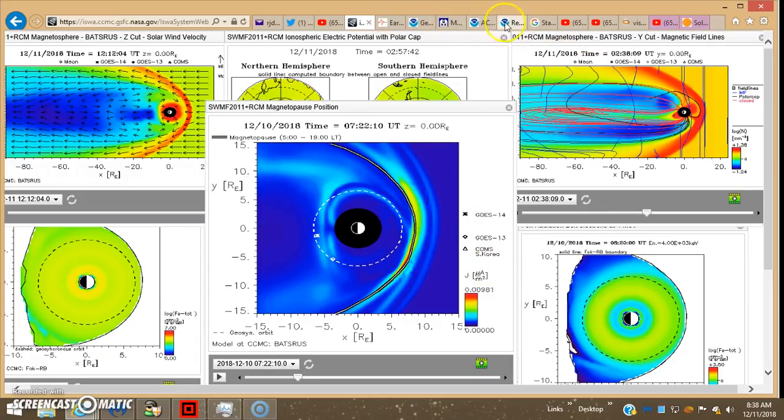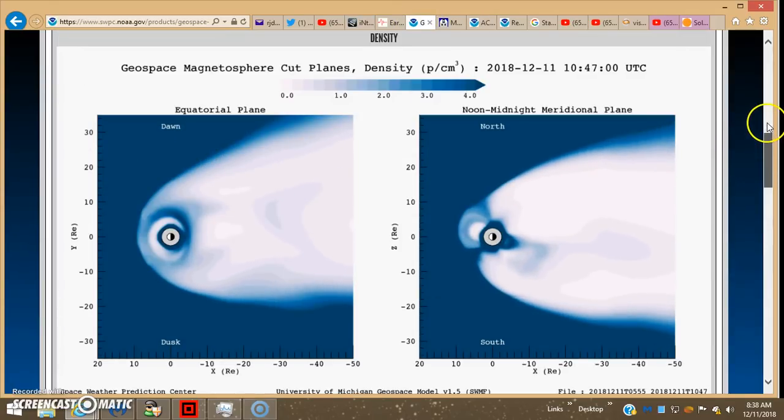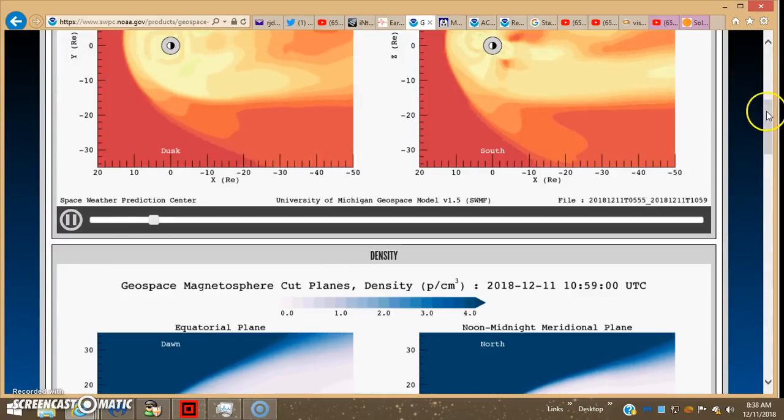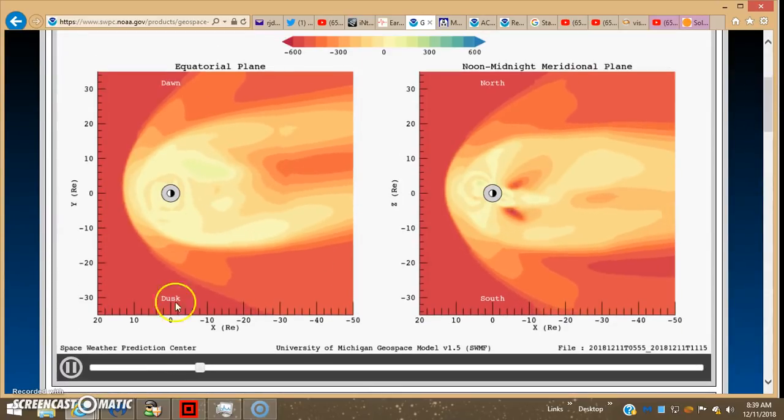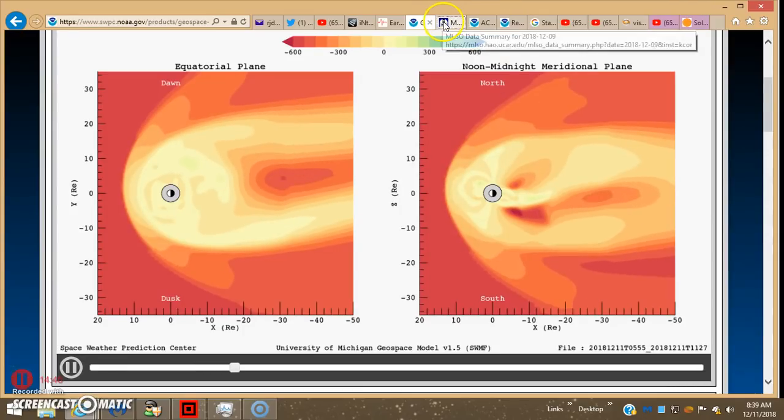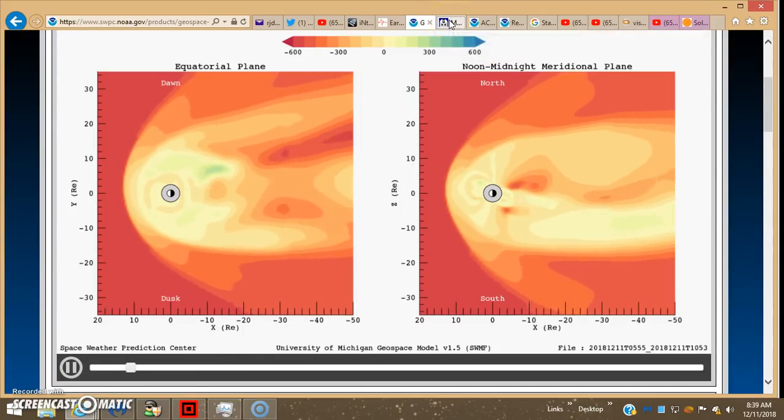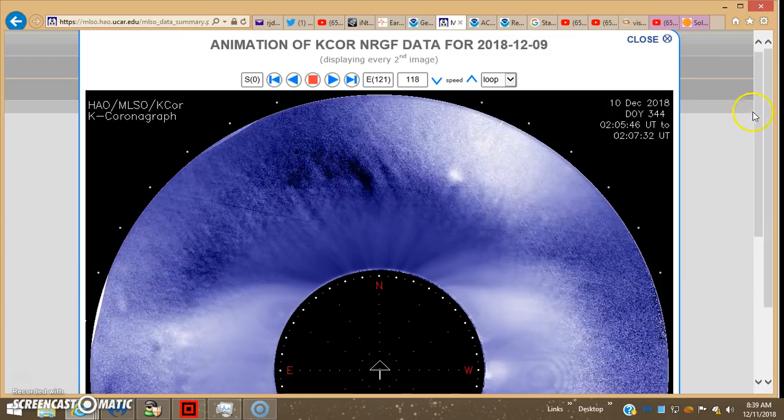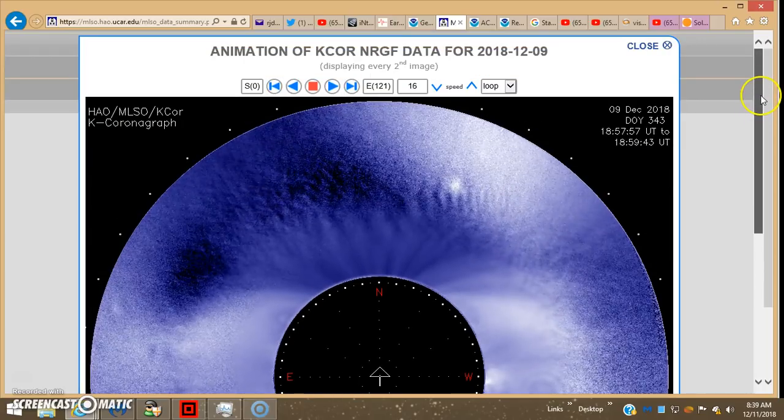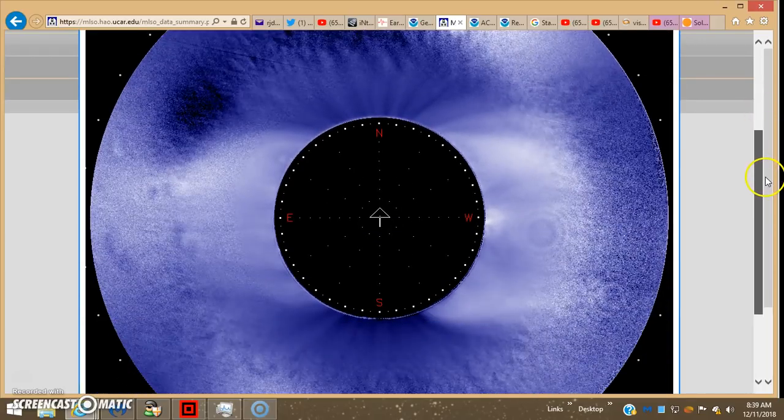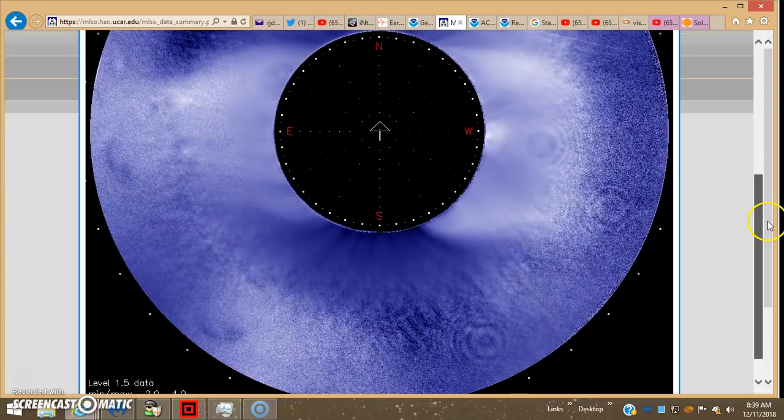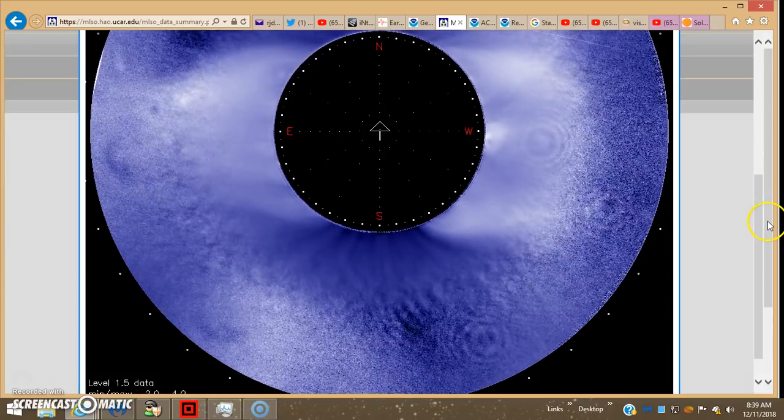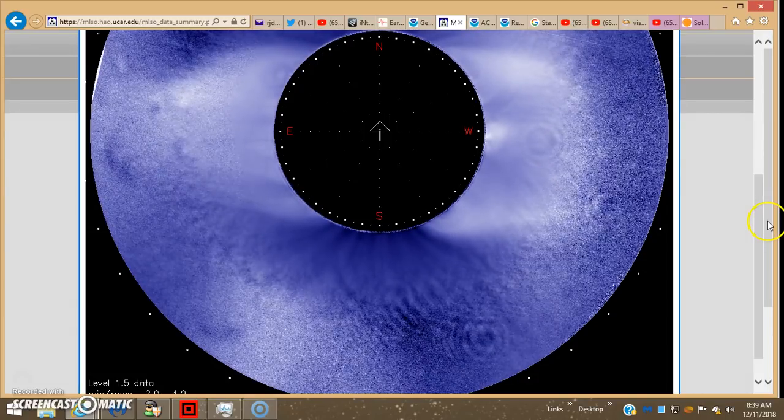And then here's Geospace. It hasn't been looking too crazy. And the MLSO, they didn't give us the last two days. The last one we got is on the 9th. You can see the objects. Well, running out of time. God bless, peace, and I am out.